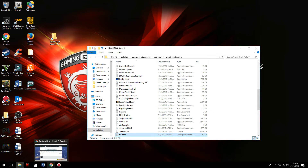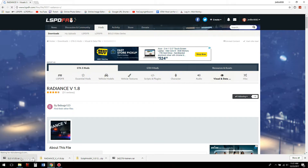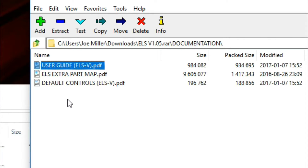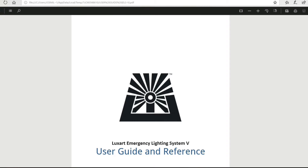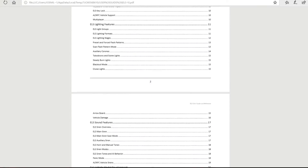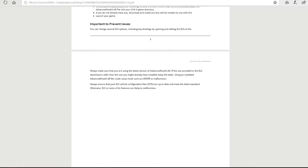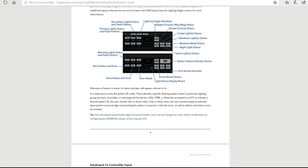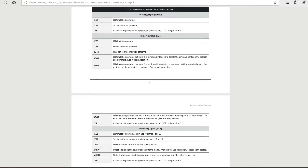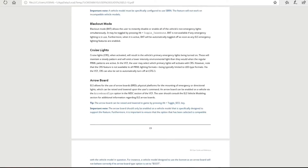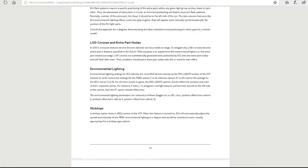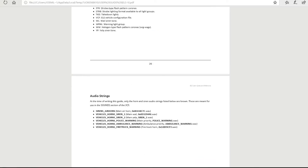That covers the trainer. Next is ELS — we'll do Radiance V last. You need a .rar file opener; I use 7-Zip. Go to the documentation and open the user guide, which contains the installation instructions. The guide covers everything: information display panel, ELS key lock, light groups, blackout mode, steady burn, takedowns, cruise, arrow boards, vehicle damage — basically a full feature guide.